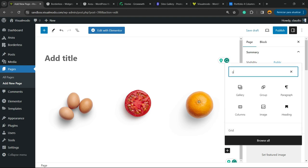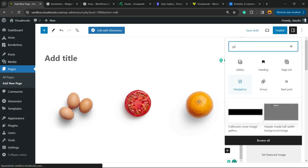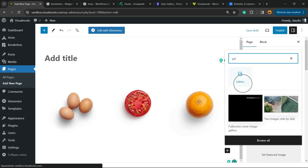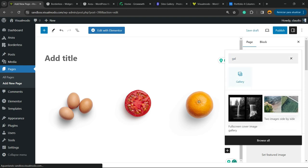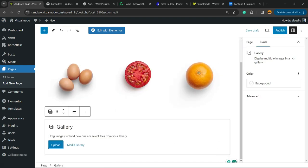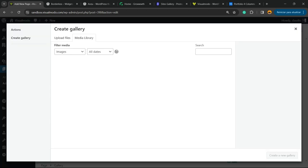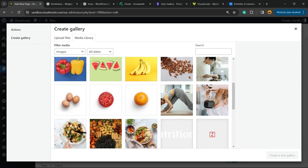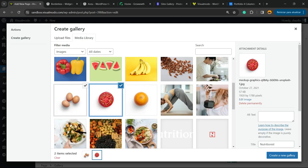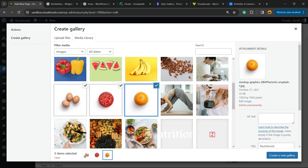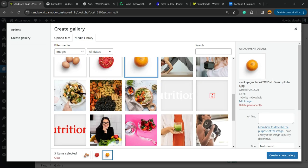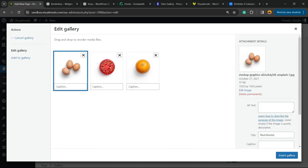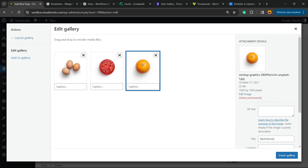You can once again click the plus button, but instead of choosing Columns, we're going to search for a widget called Gallery. Now I'm going to move to my media library and select all the images I would like to display in my gallery. Now create gallery. Here are the images. I can apply some captions to it if you prefer.